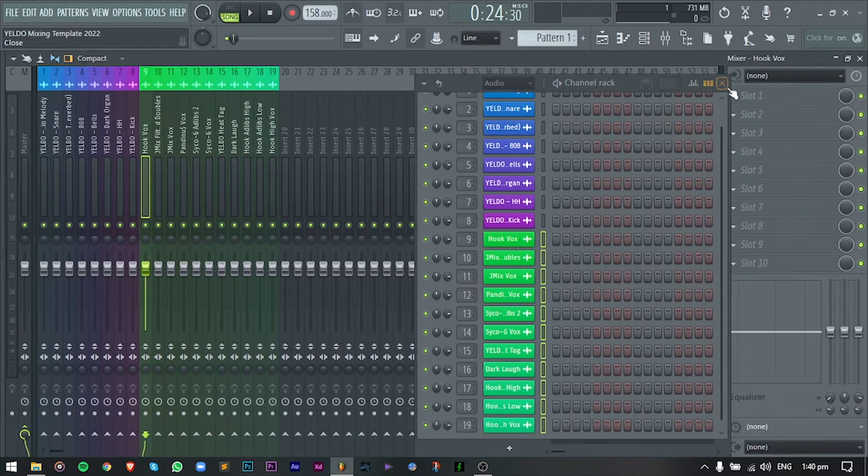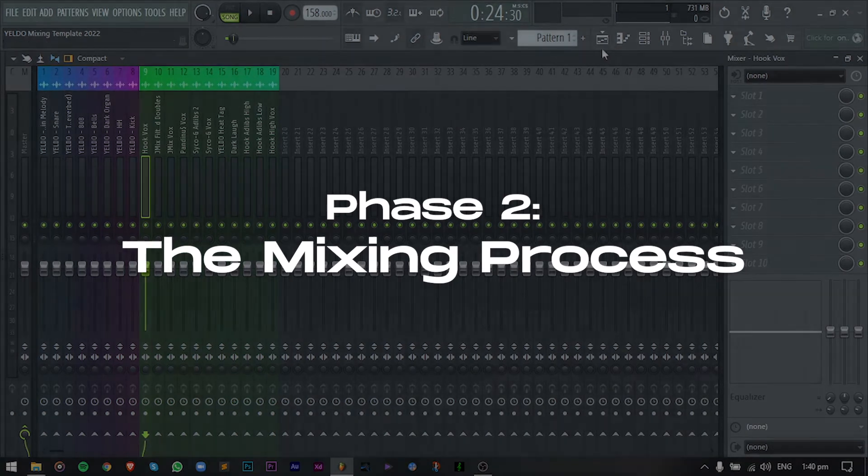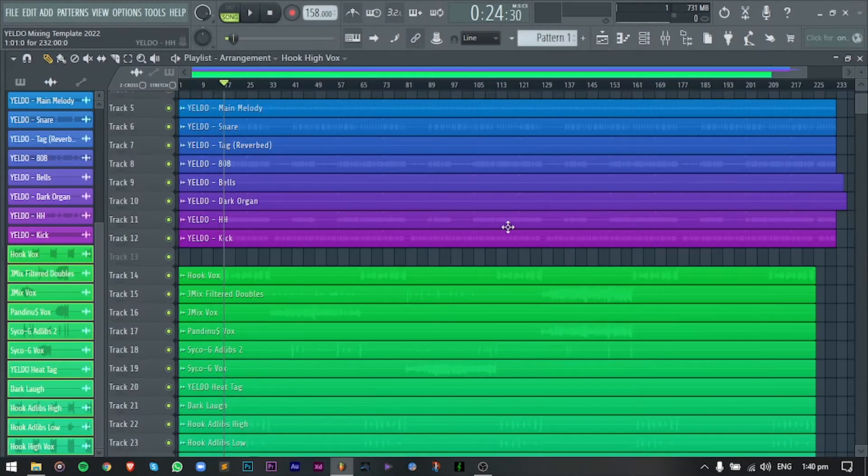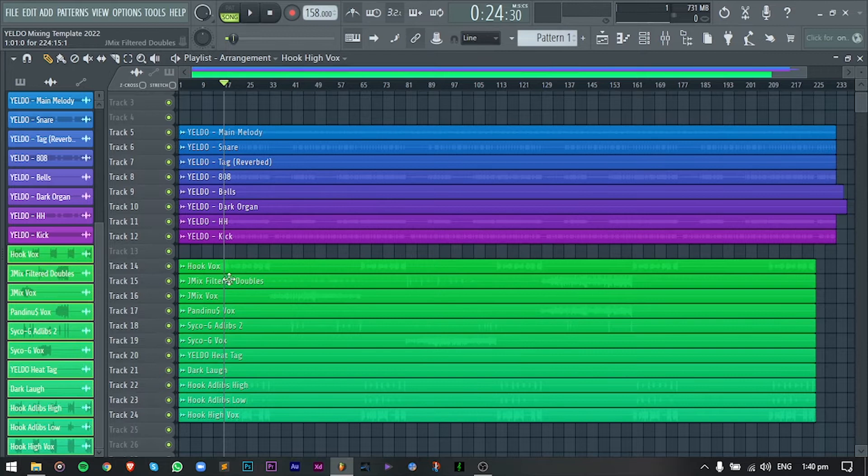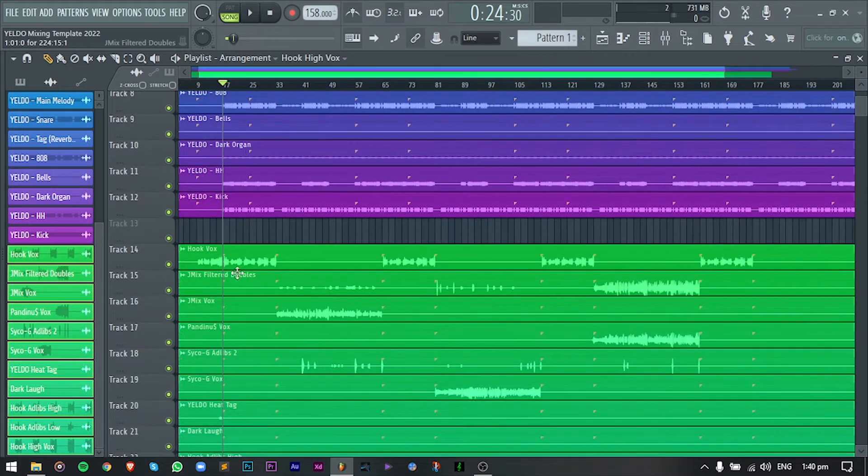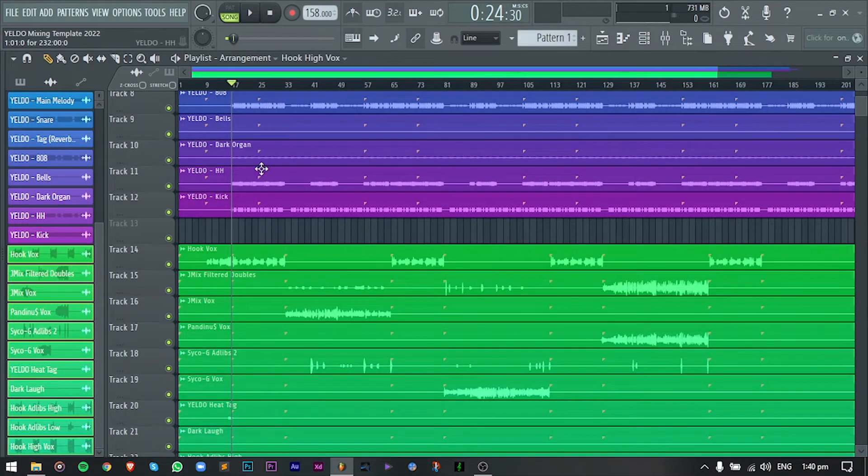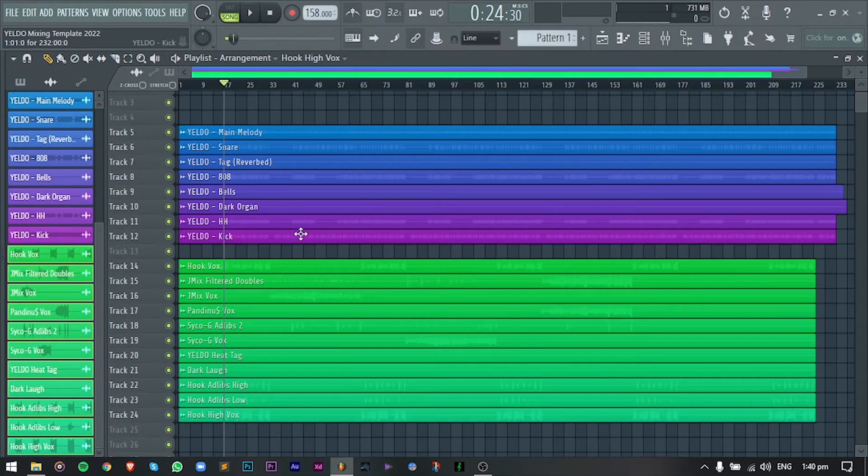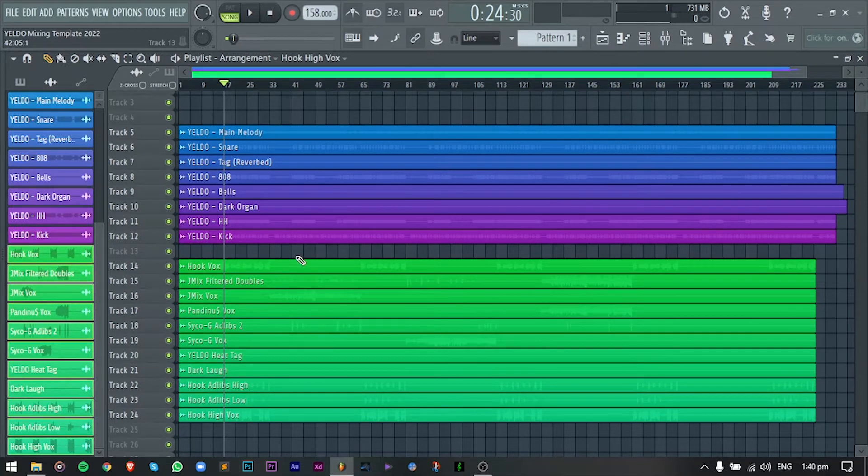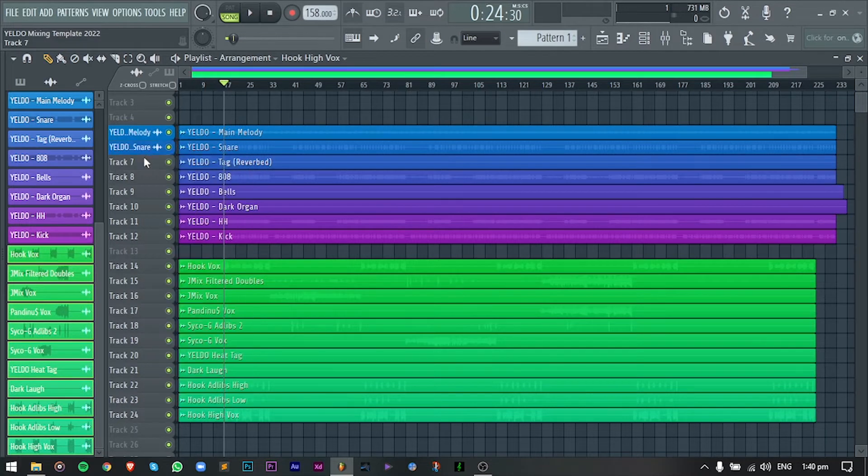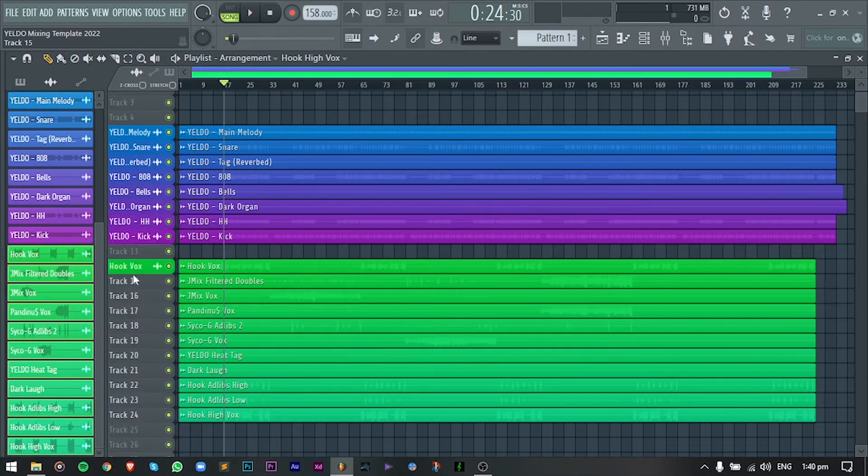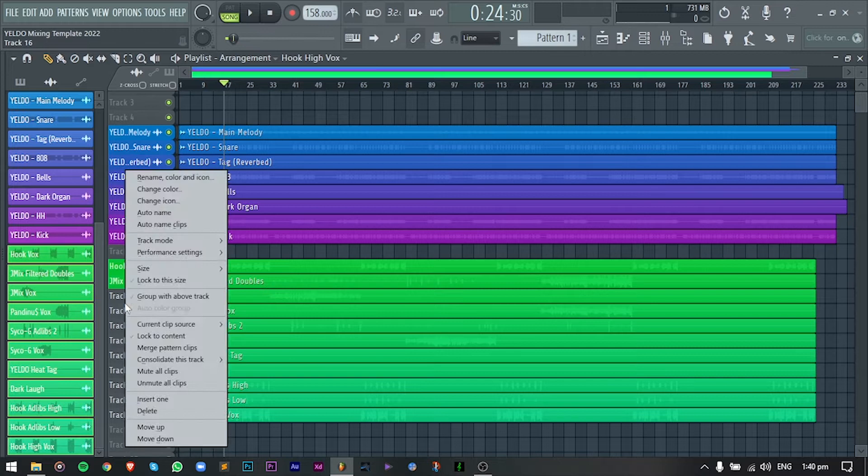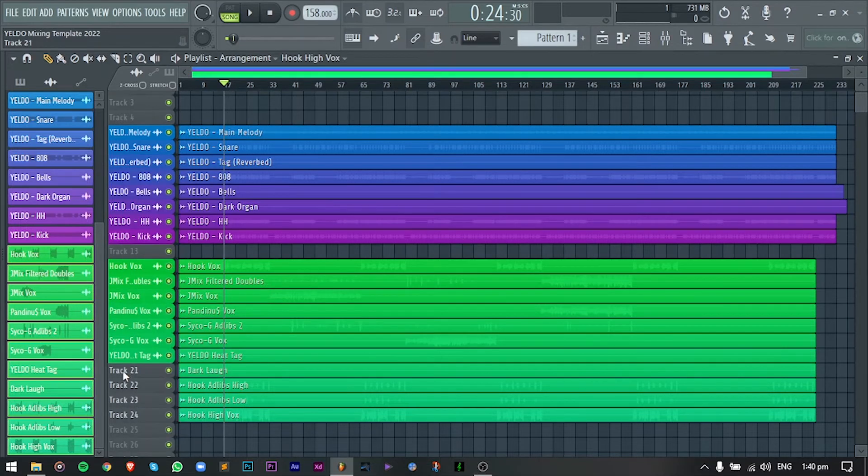And now we are in phase 2, which is the mixing process. At dito na din magsisimula ang real mixing process natin. And in my process, before I start the mix, piniplay ko muna yung whole track. Simply because I want to know what this song is about. And while I'm listening to it, ina-analyze ko rin as well kung anong mga dapat i-improve sa mix. But for the sake of this video, di ko na siya ipiplay ng full, just a small part lang.